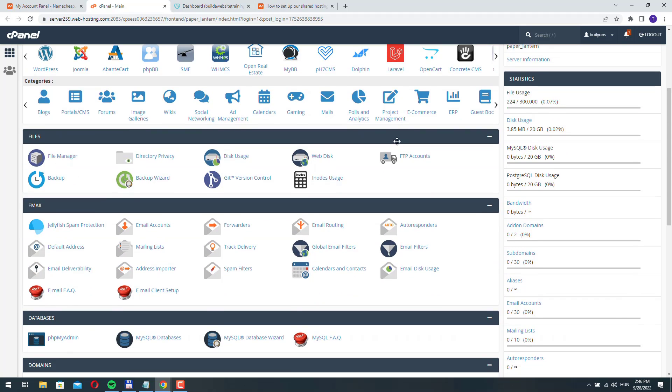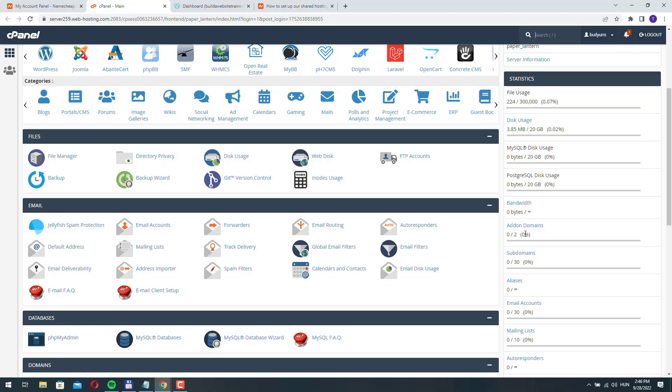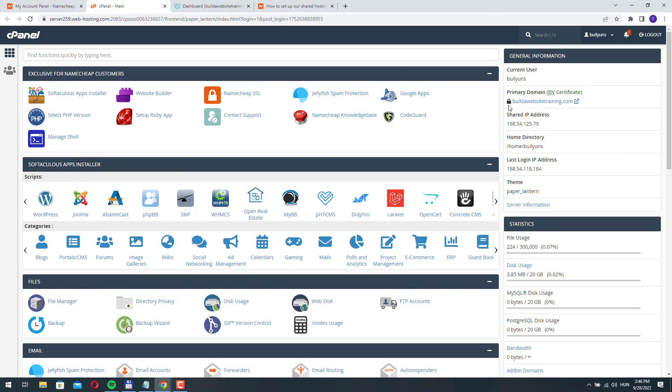If you scroll down here you can see add-on domains in the statistics and we haven't used this at all. We can add two more websites. We can host two more websites on this server apart from build-a-website-training.com.